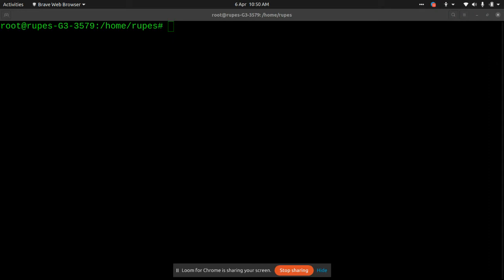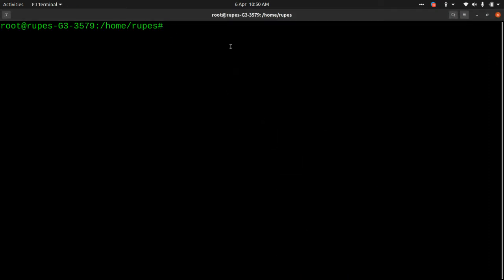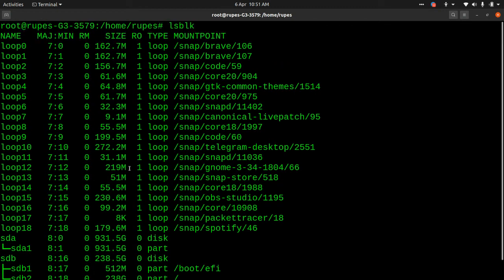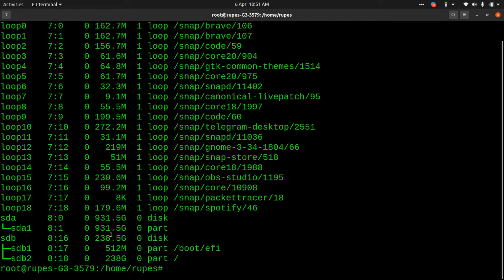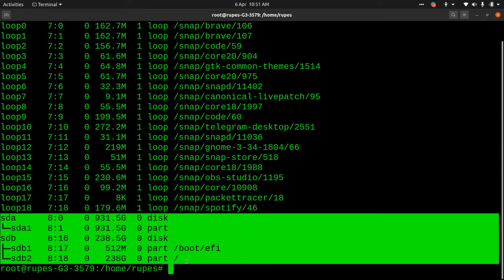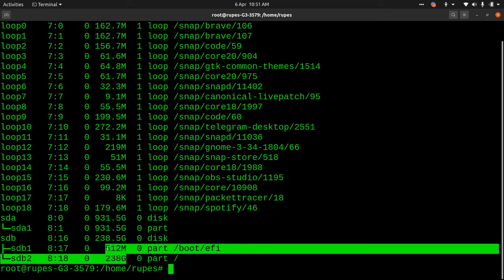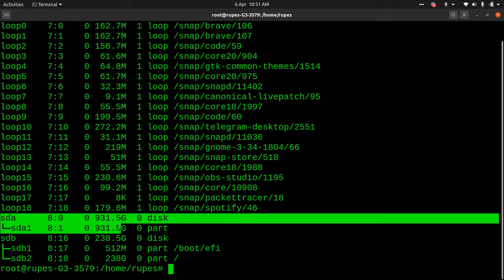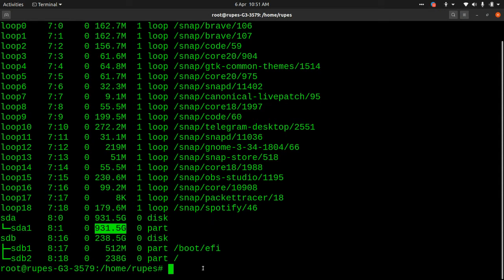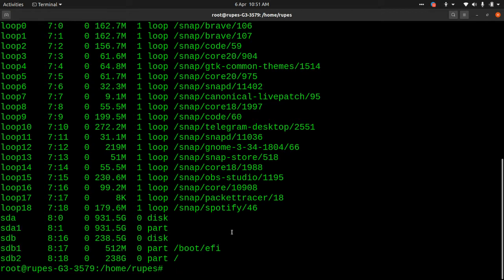This will basically show us the partitions that we have. We have sda, sda1, and sdb. This is my SSD which is roughly 250GB, and then sda is something like 1 terabyte. If you run lsblk it will list them out — you can also do lsblk with the -l flag and it will list them out as well.